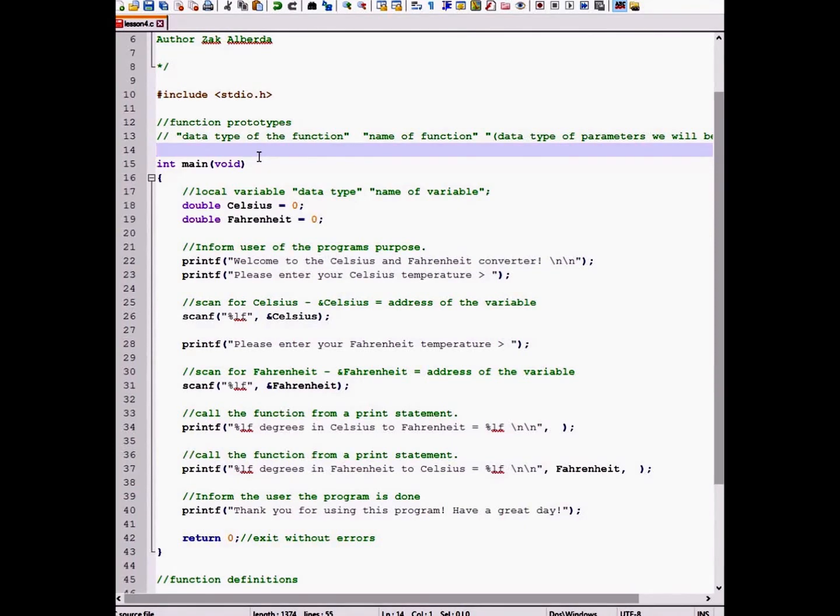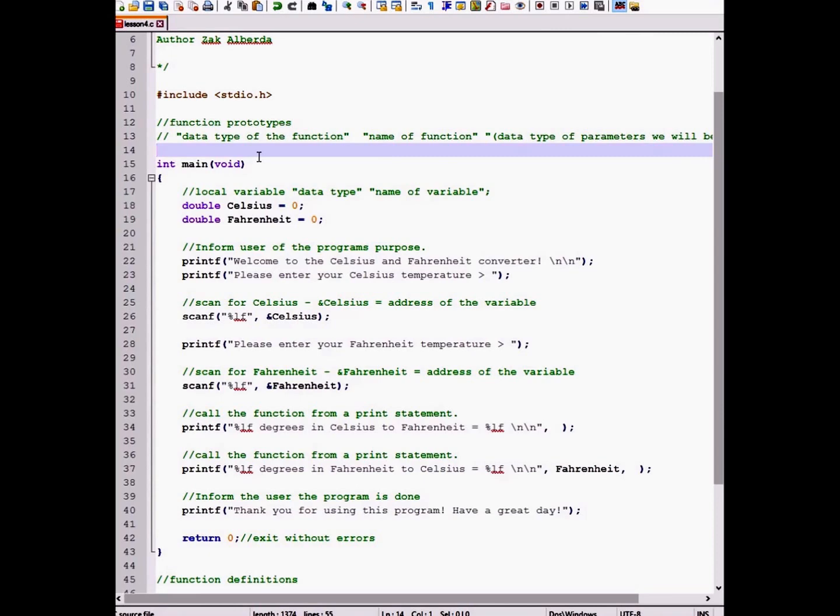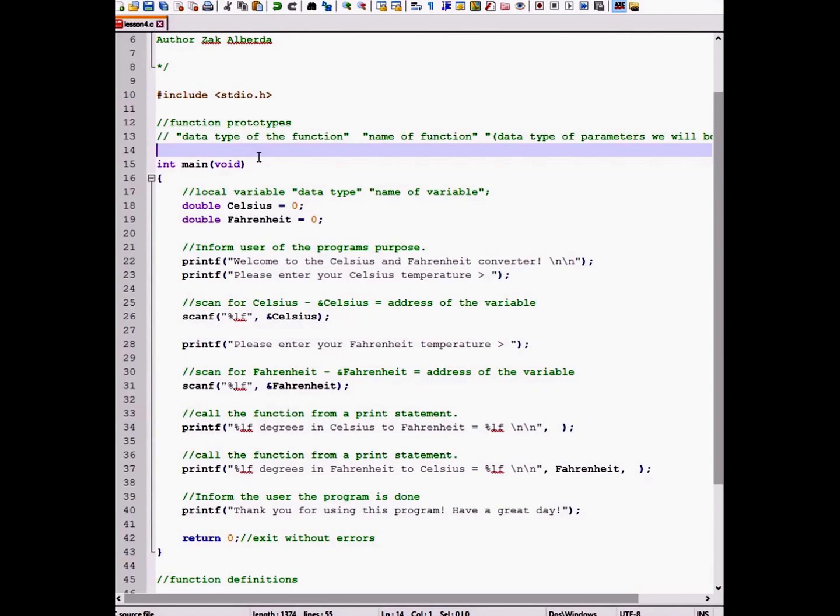The purpose is to make the program readable. So by having our prototypes at the top with our main function next to them, we don't have to constantly be scrolling through our program to find the names of the functions we created. This applies when you have many many functions inside of a program.